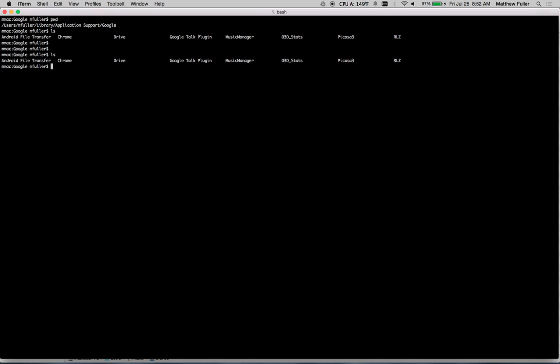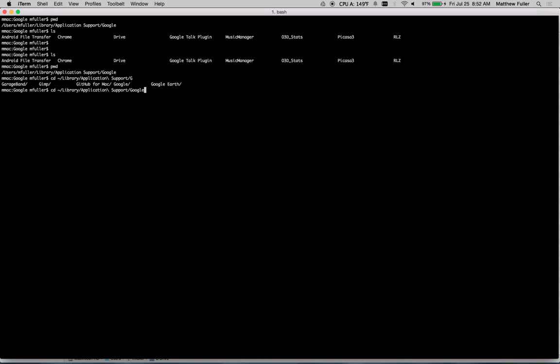You need to remove the Drive folder in this path. If you go to users, your username, basically just cd to tilde slash library, applications, support, Google, and then you'll see a Drive folder in there. Do an rm -rf drive. Hit enter. It'll remove all of your settings.